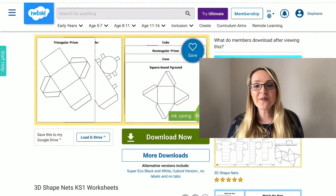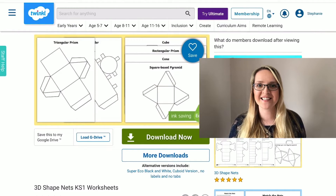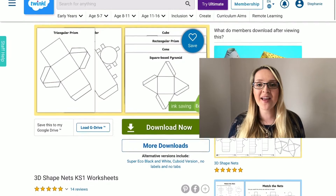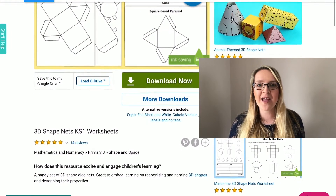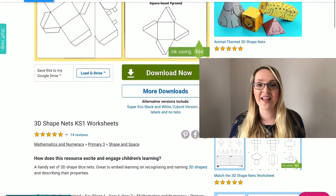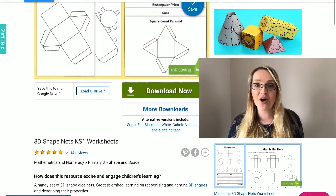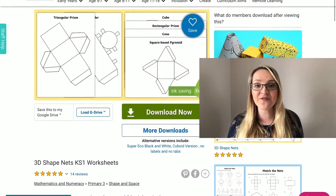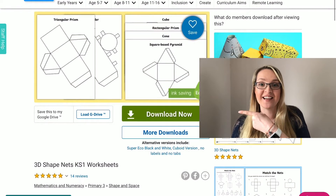You will find this lovely resource on our website and you've got a few options that you can download. If you hit the more download button you will be able to download the eco version or the tabs on or no tab version, but if you want the standard version just hit the green download button here.